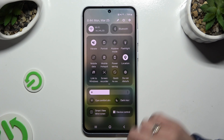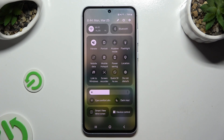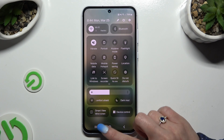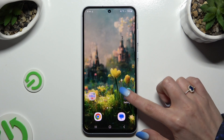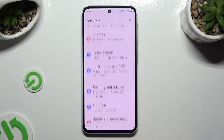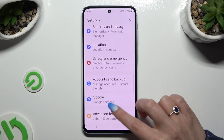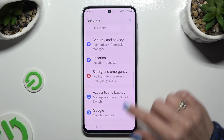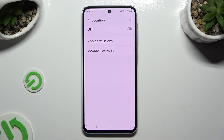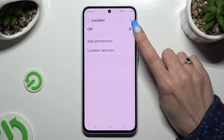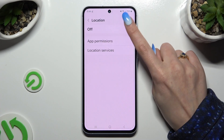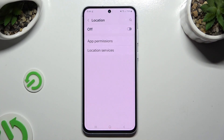To switch it off, hit the same one. You can also go into Settings and scroll down to access the location section, then click on the switcher to manage it.